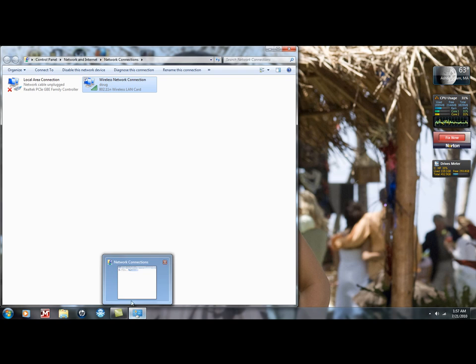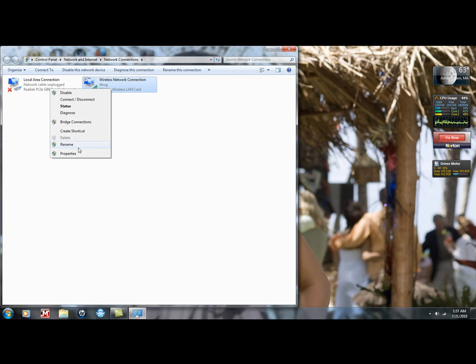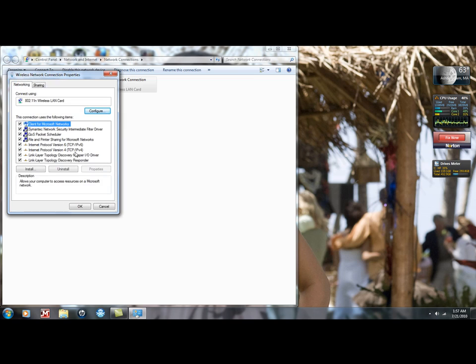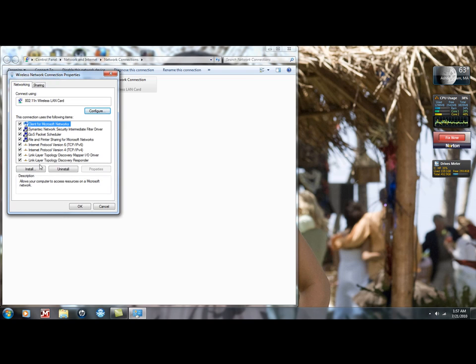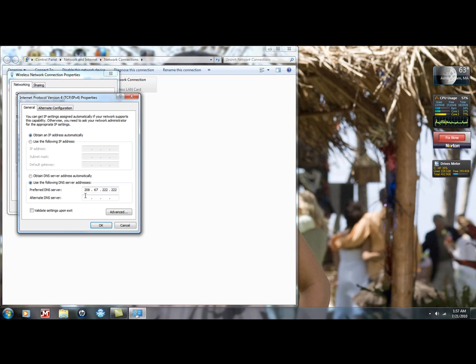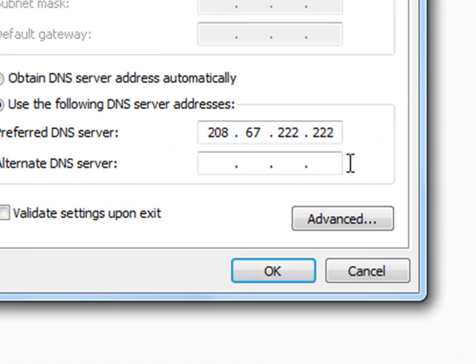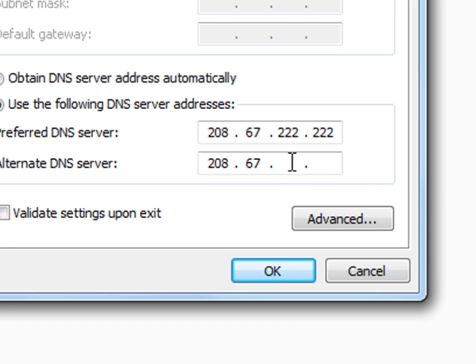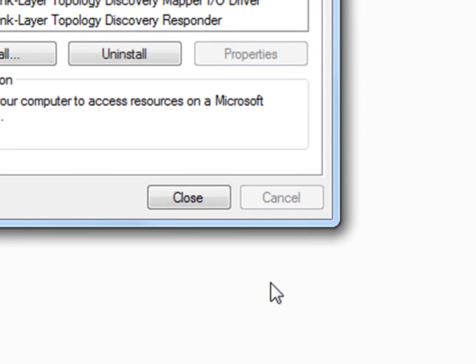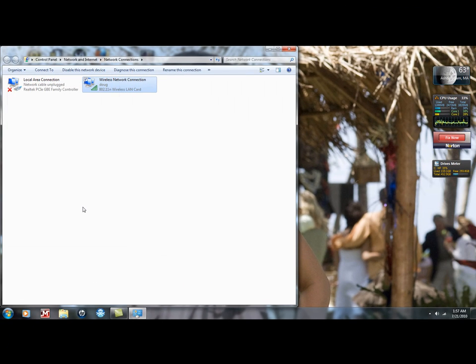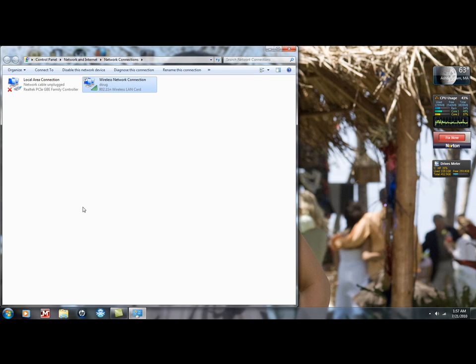If that doesn't work, you can also change the server to a second option, and that would be 208.67.220.220, and hit OK, and then it should work. But hopefully it works on the first one, because it worked for me, and it worked almost immediately.